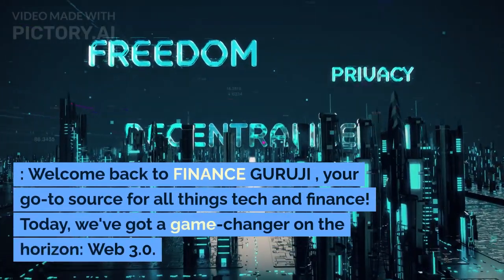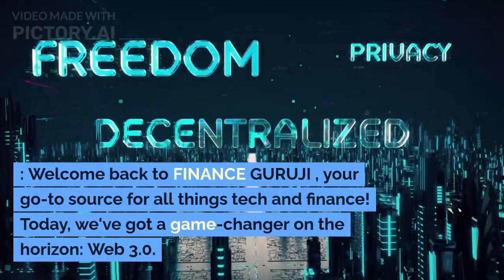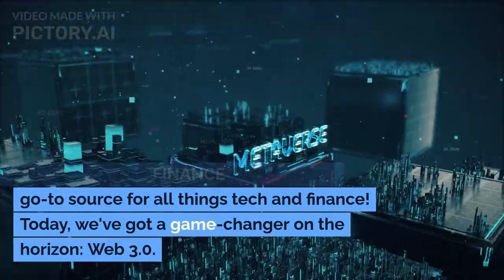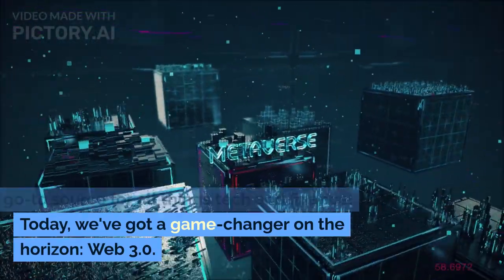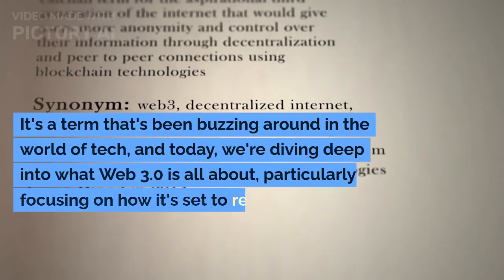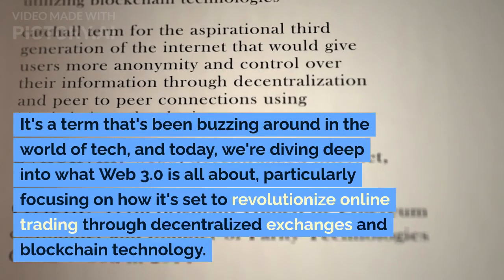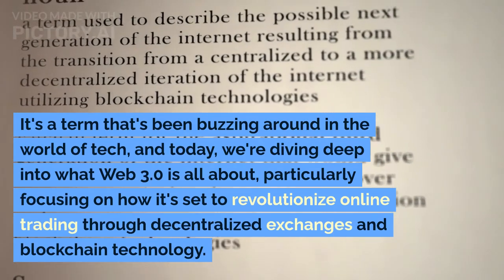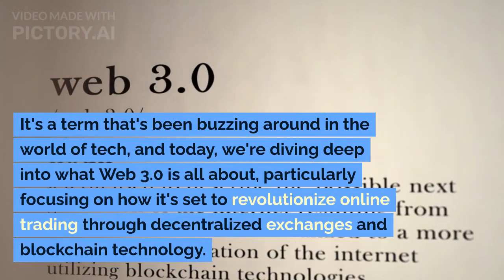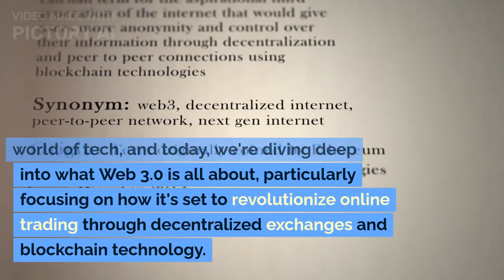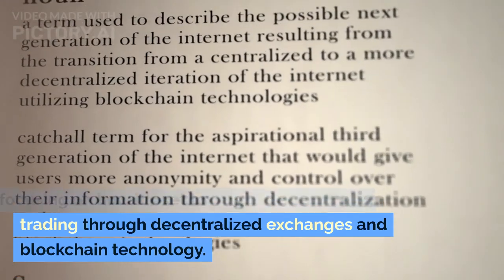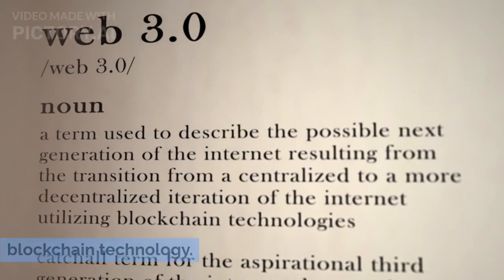Welcome back to Finance Guruji, your go-to source for all things tech and finance. Today, we've got a game-changer on the horizon — Web 3.0. It's a term that's been buzzing around in the world of tech, and today we're diving deep into what Web 3.0 is all about, particularly focusing on how it's set to revolutionize online trading through decentralized exchanges and blockchain technology.